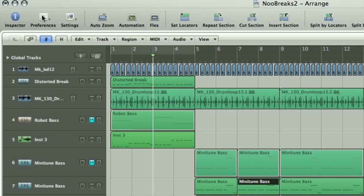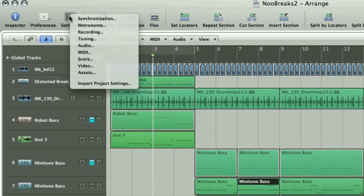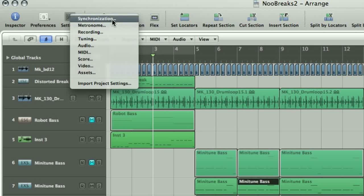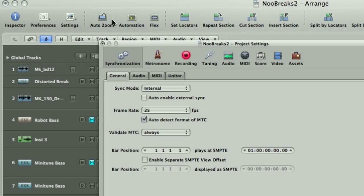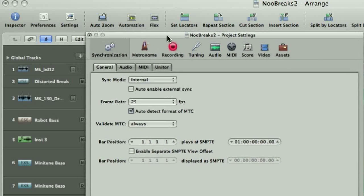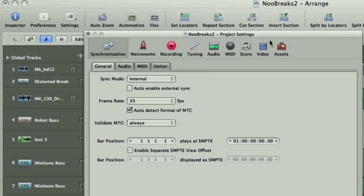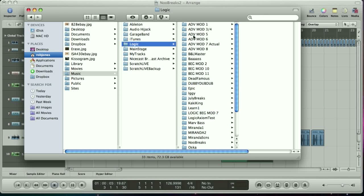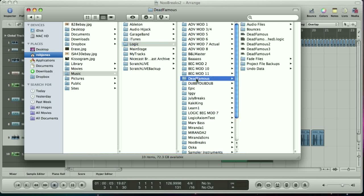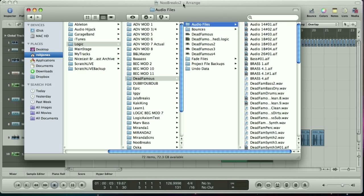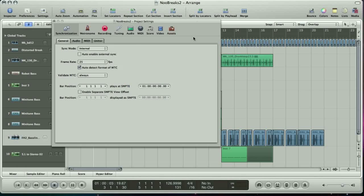Next to the Preferences button, you have the Settings button. Clicking on that brings up a similar submenu, from which you can open another window that allows you to view and edit the current settings of the project. The project is what Logic calls the song you're working on. When you save a Logic song, it places it into a project folder, which contains audio files, sample instruments and samples, and any other media being used in the song. The settings of the project can be set from this window.